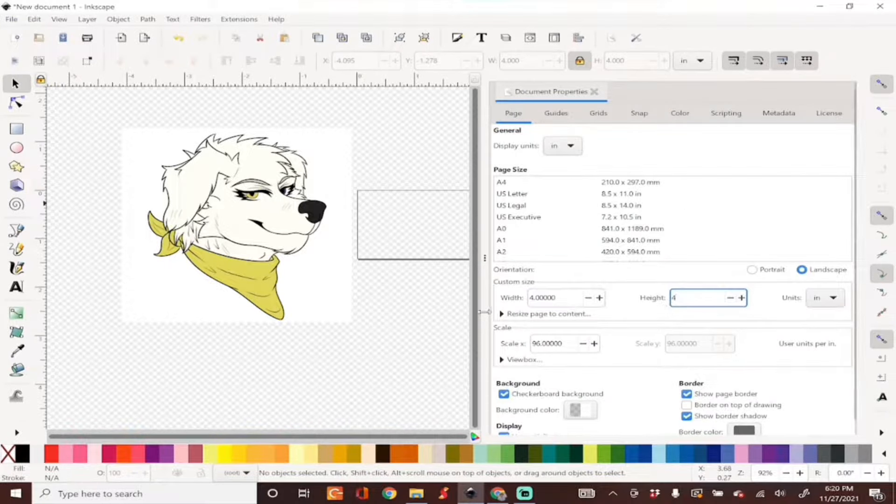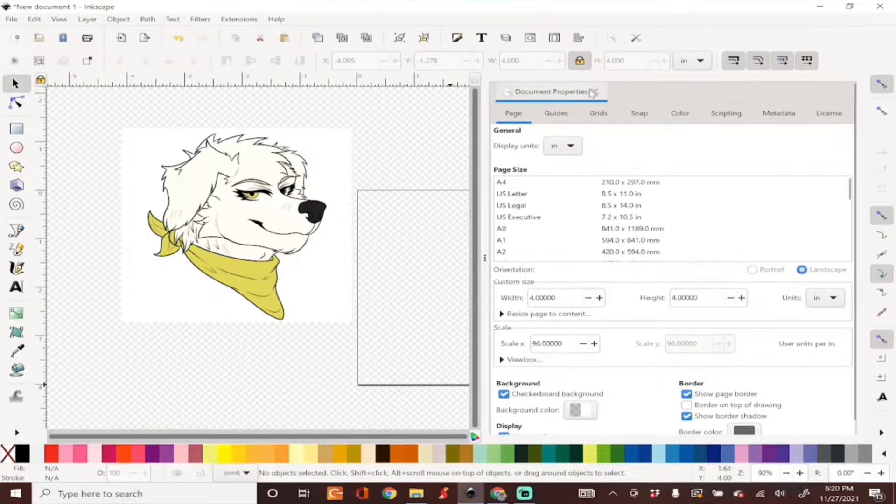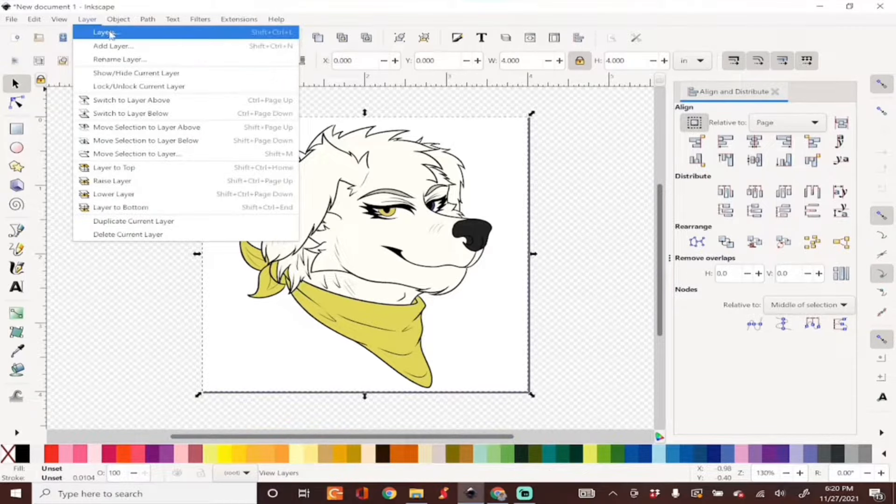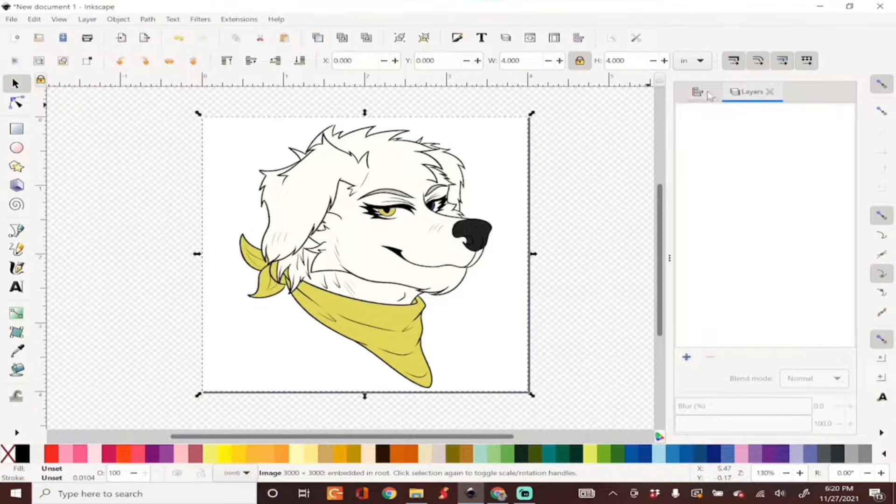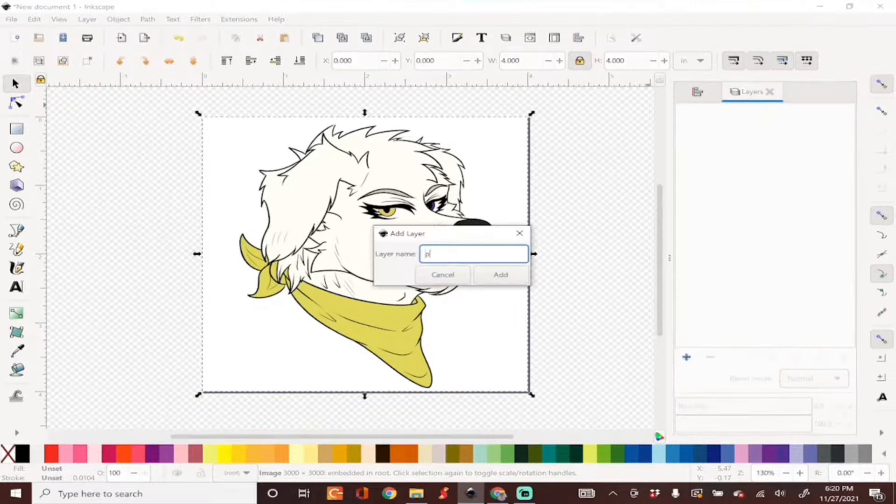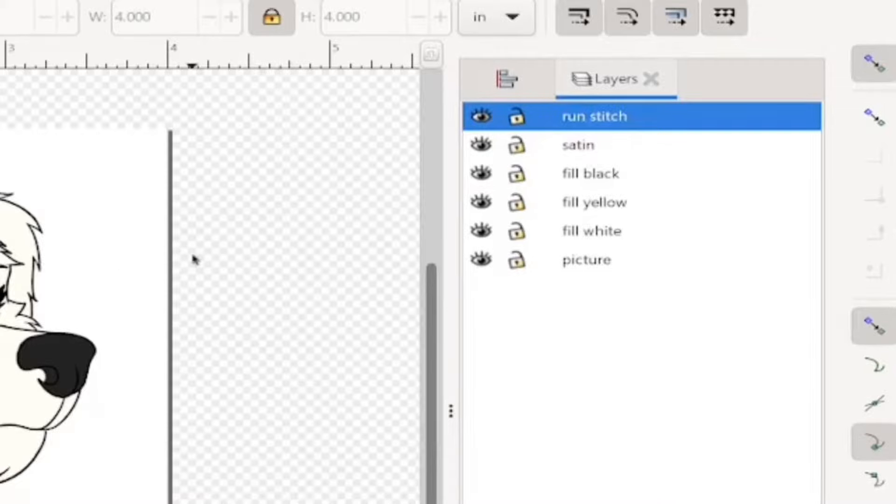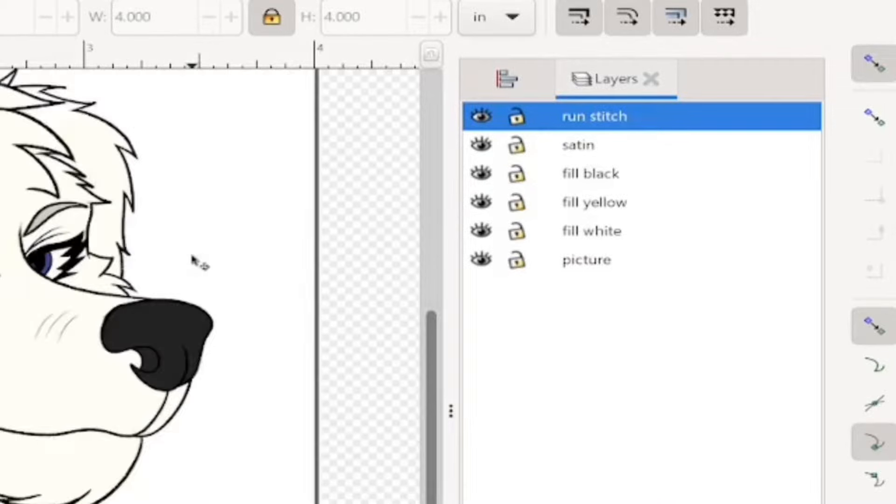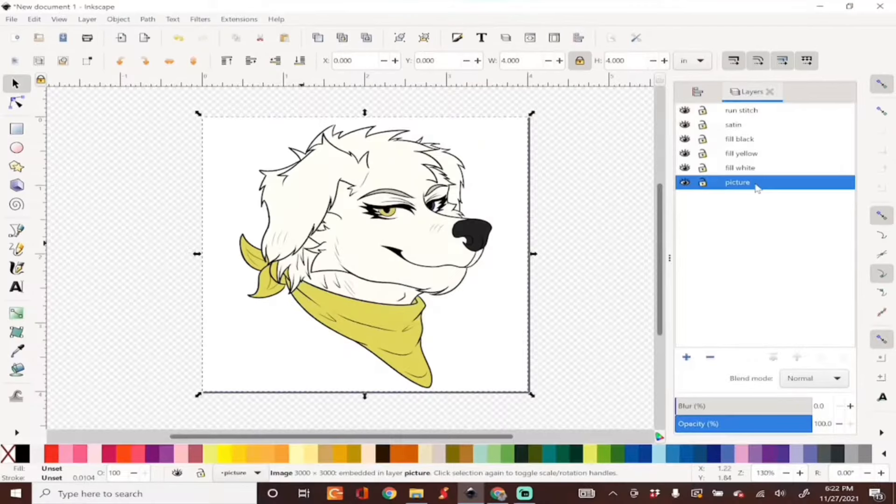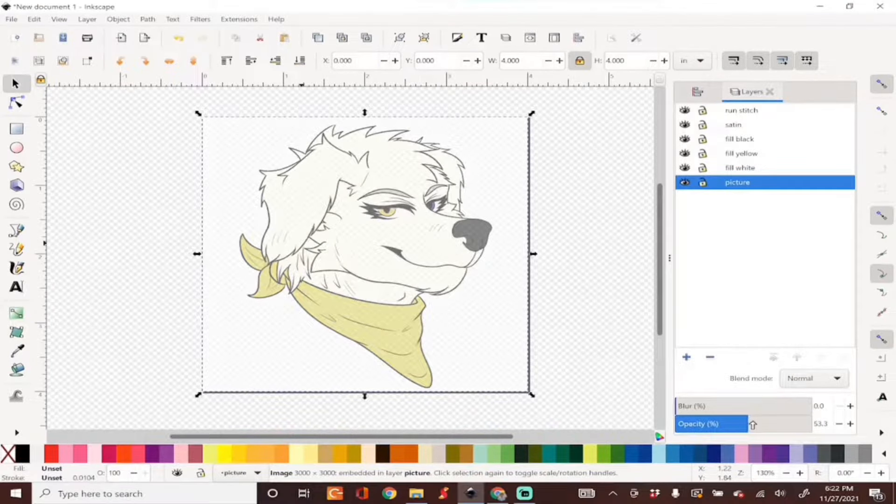Now we'll be creating a few layers separating the fill stitch and the satin stitch and colors. I'm selecting my layer with the image and lowering the opacity and locking the layer.